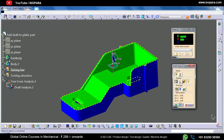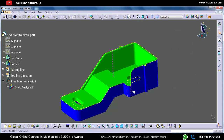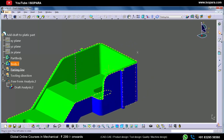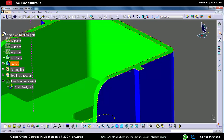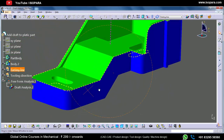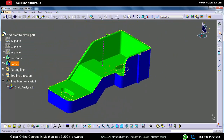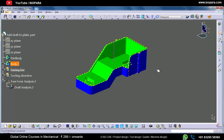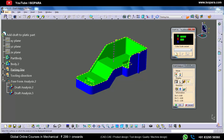One more thing — the parting line is created where the two halves of the mold meet each other. We create the parting line where the green color and the blue color meet each other, at that edge. This is all about draft analysis and the quick analysis mode. In the next video we will see the full analysis mode.